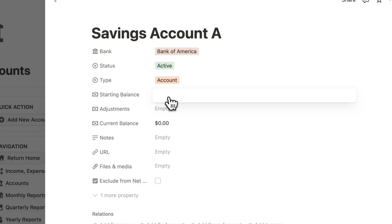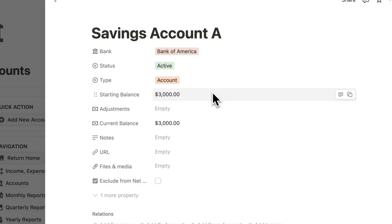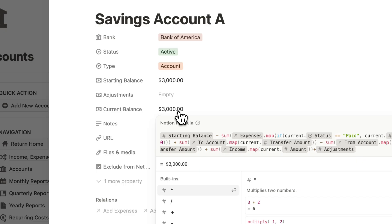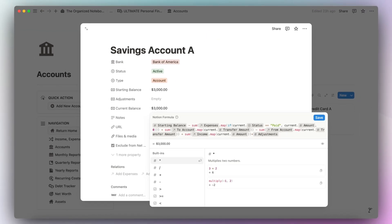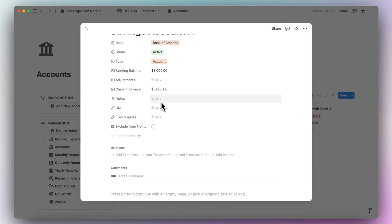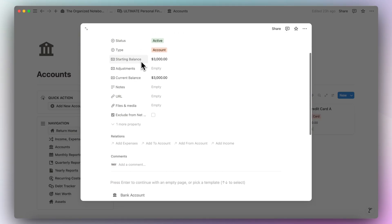You can add your starting balance — let's say $3,000 in Savings Account A. Then we have adjustments in case your amount fluctuates over time, which is especially true if you have interest on your account. Your interest can be treated as income or you can add an adjustment so the current balance is correct. The current balance is calculated automatically based on your expenses, transfers, and income.